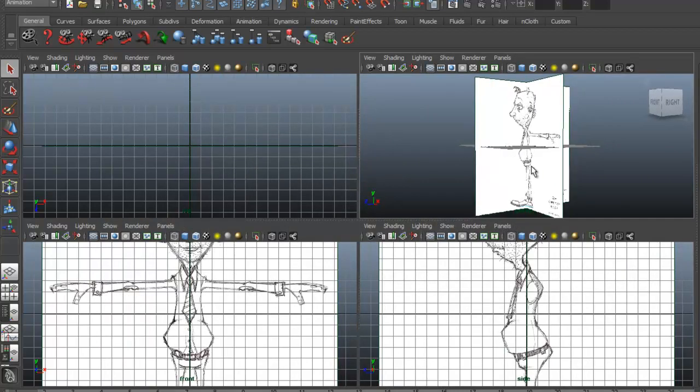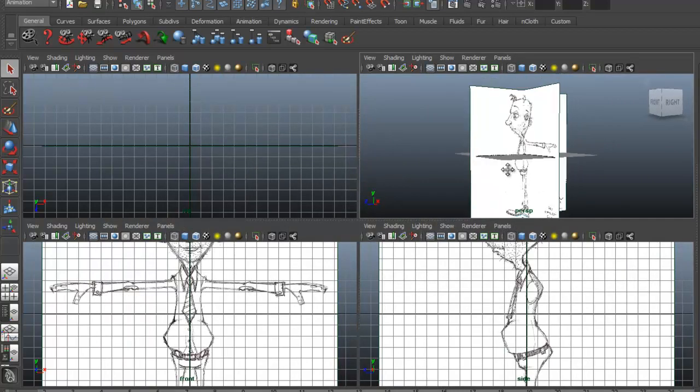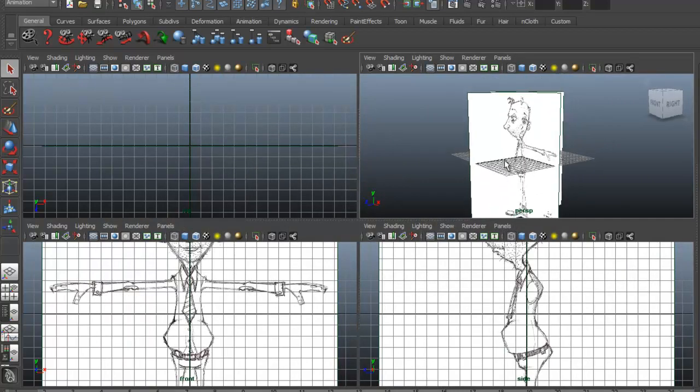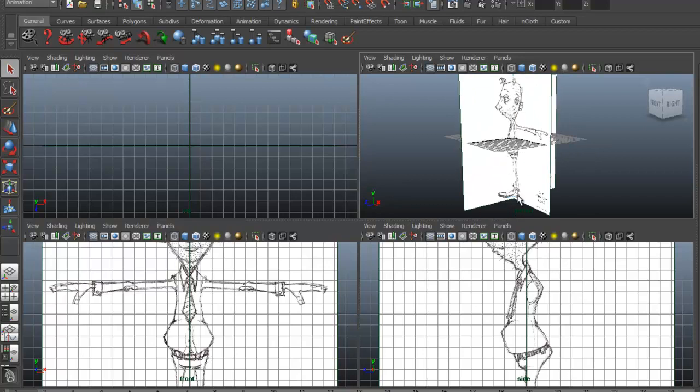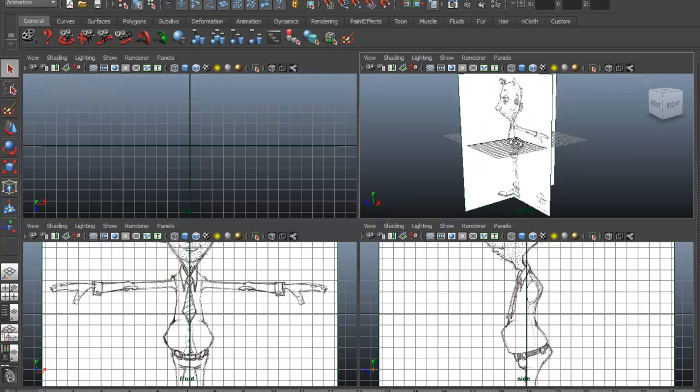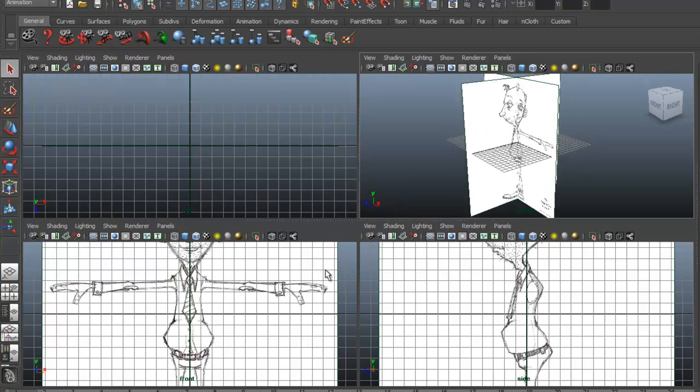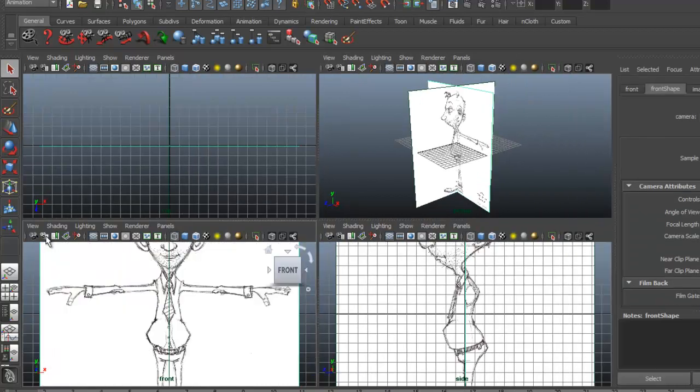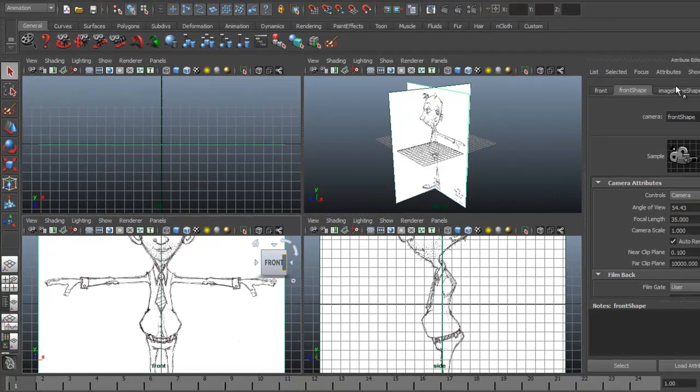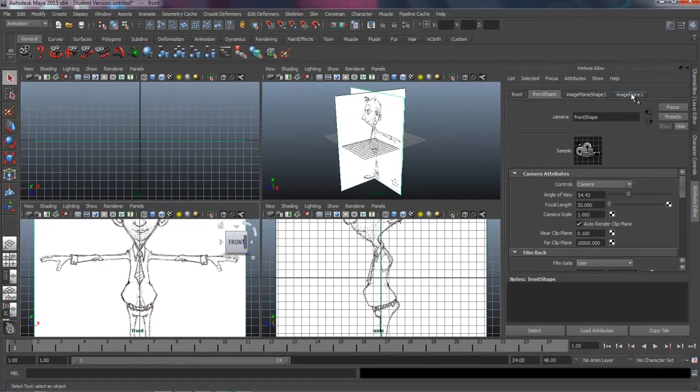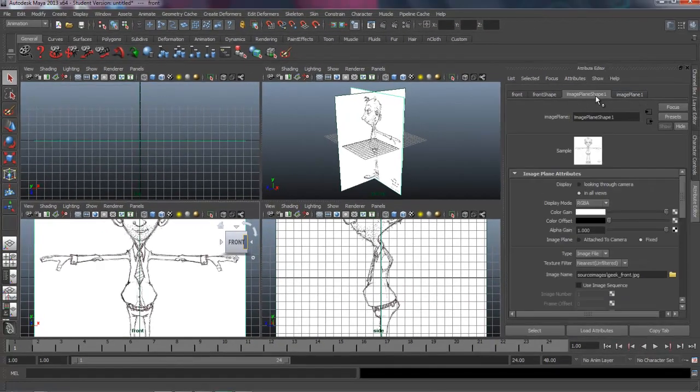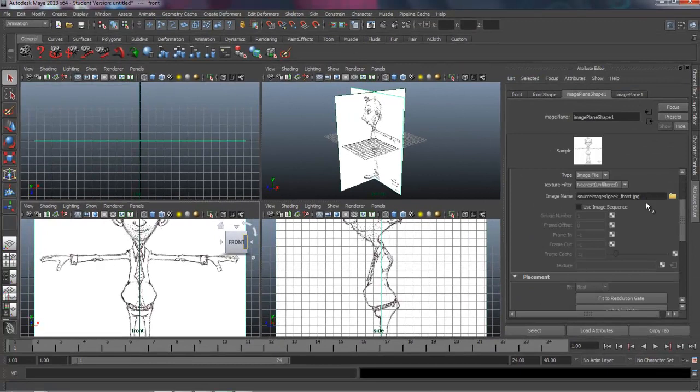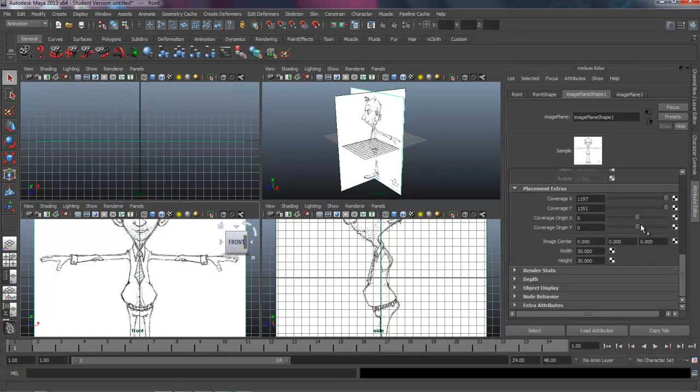And we still need to set these up. I'm going to push them back as well as raise them up. I want the feet here on the ground plane. So I'm going to start over here, opening up the Attribute Editor. I come under the Image Plane Shape and scroll down to the bottom here. This is where I can adjust the settings.